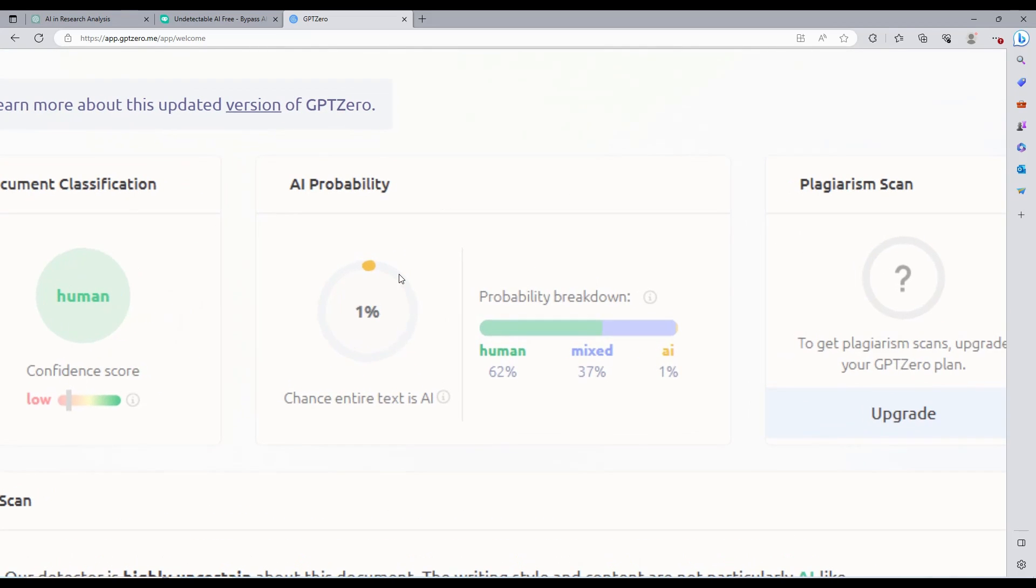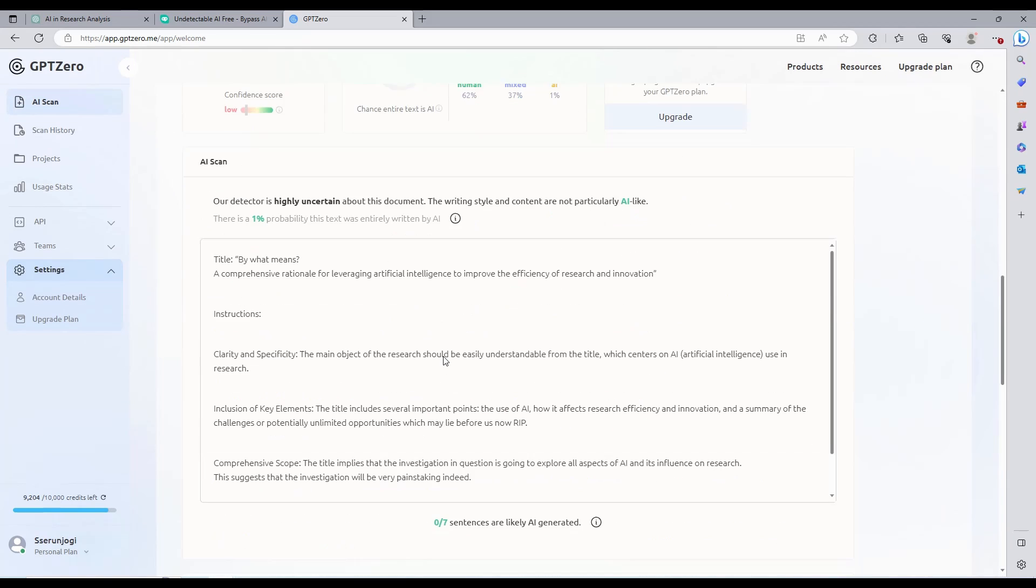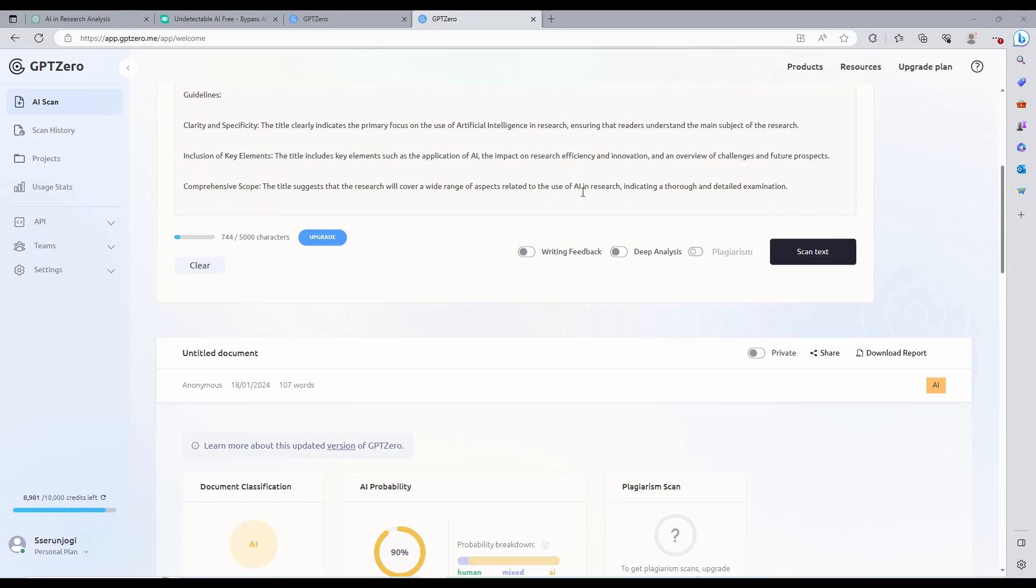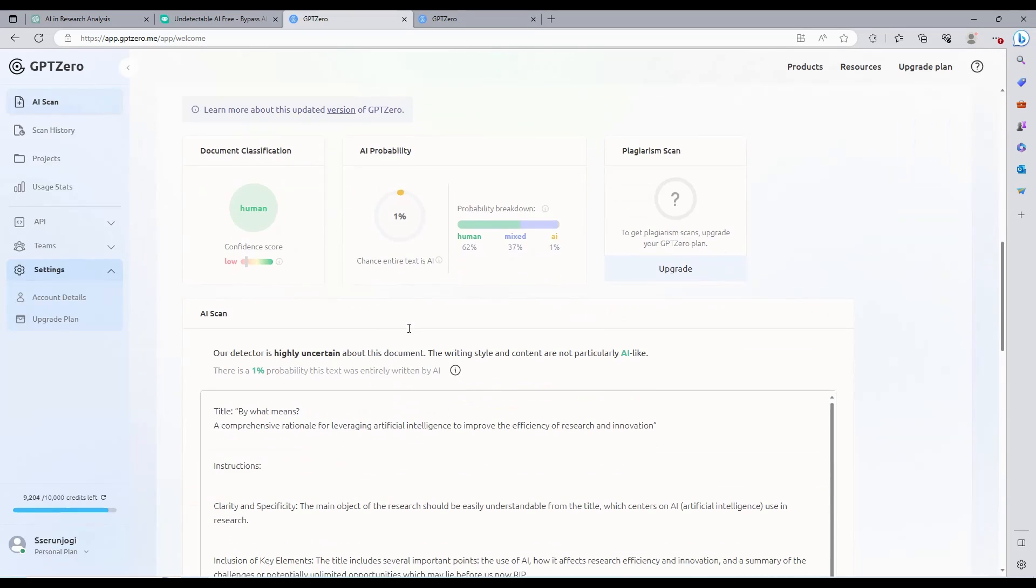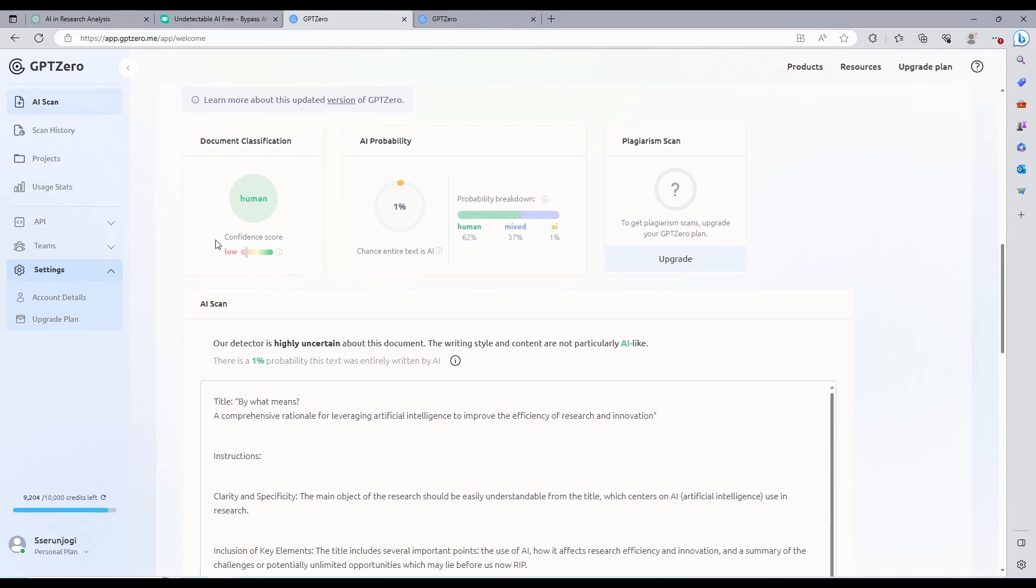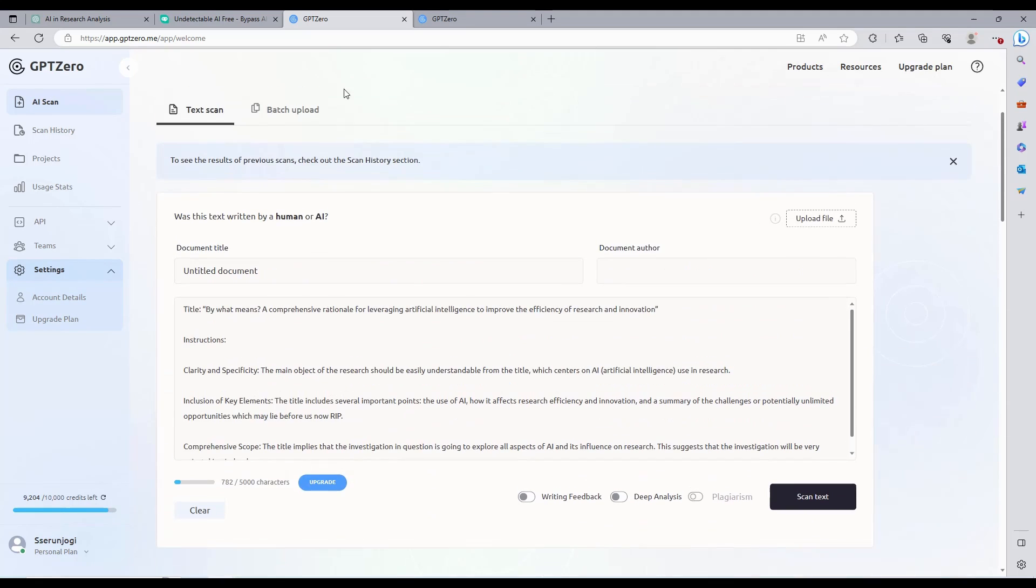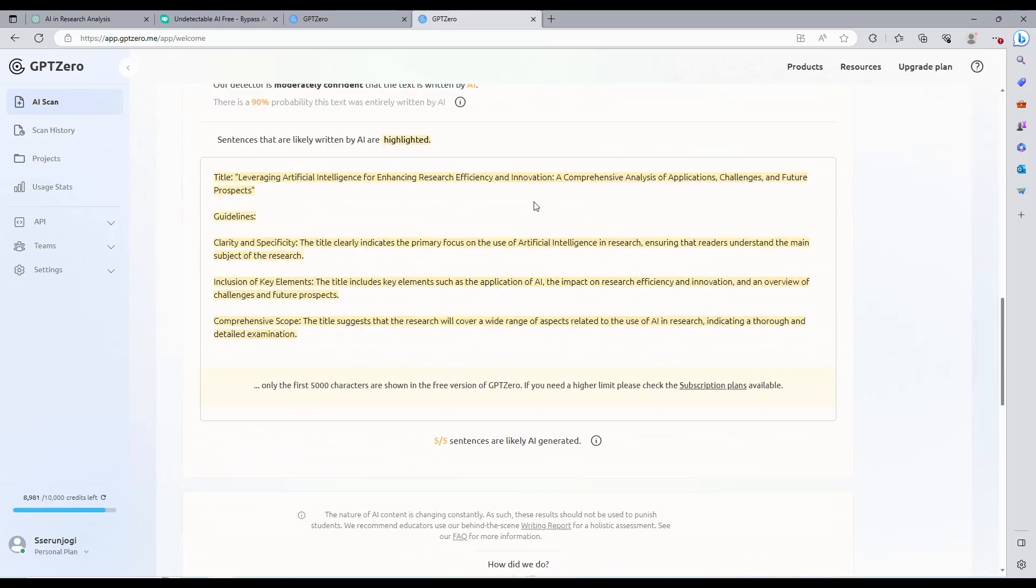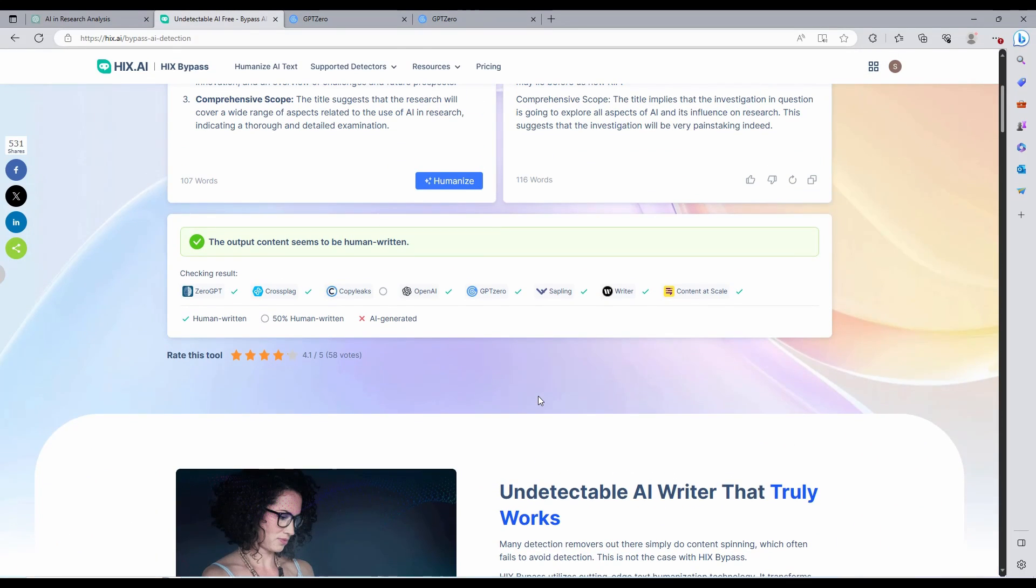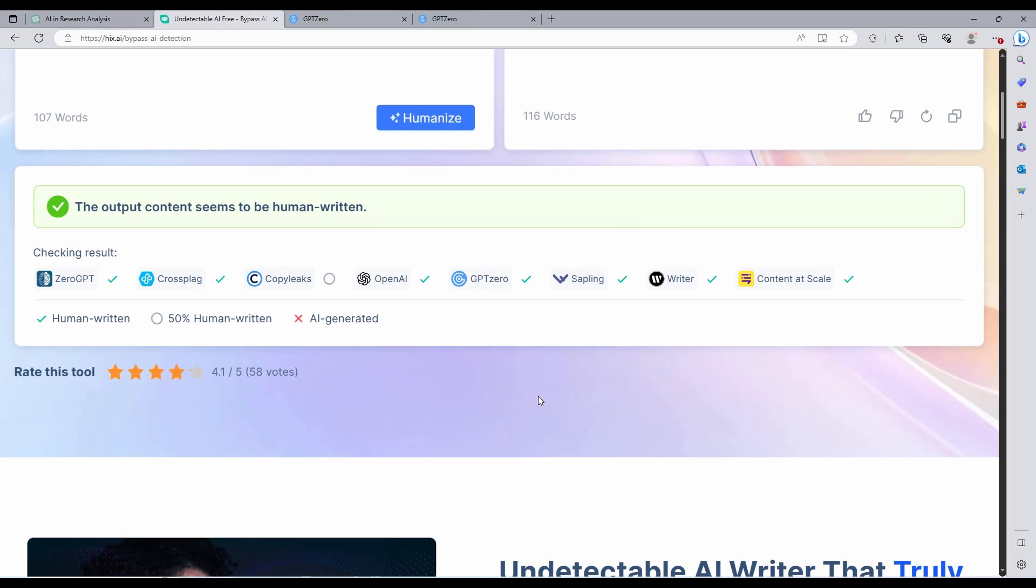This tool is so efficient when it comes to humanizing your content. Now let us scan the original content and see the difference. See, here it is marked AI generated, but when we see the same content after being cleaned, none of the paragraphs are flagged. When you use HICS Bypass to humanize your content, no AI detector can flag it. It has been tested on the top-rated AI detector tools, and it has still turned out victorious. This is the reason why most writers and researchers are using it for their papers.